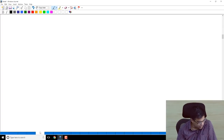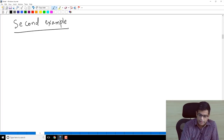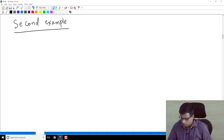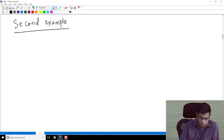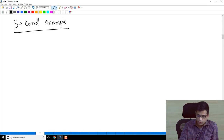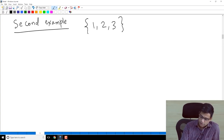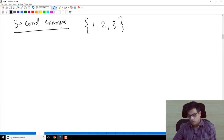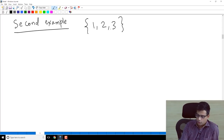Now for the second example: I want to give examples to motivate the definition of a group. Consider the set {1, 2, 3} — I am not going to use any property of 1, 2, 3 other than that there are three different elements of a set. I am going to consider bijections of {1, 2, 3}.